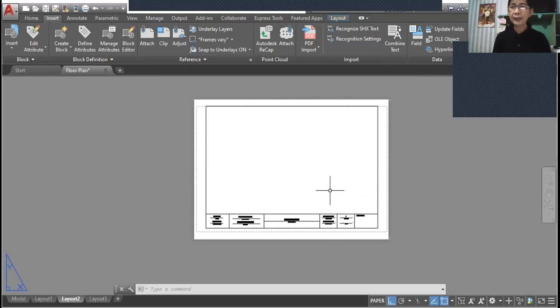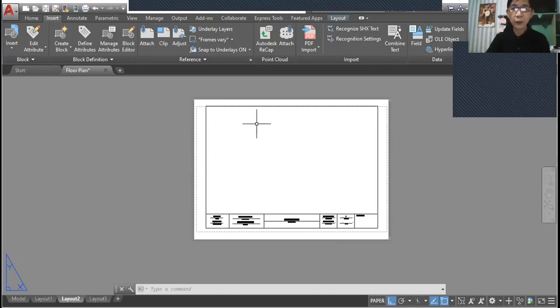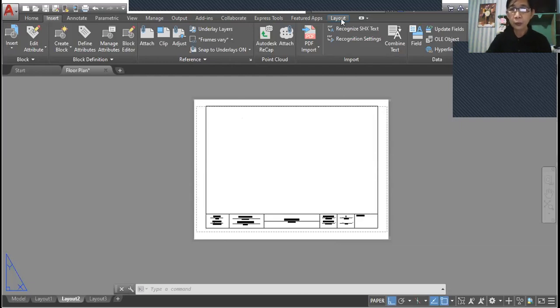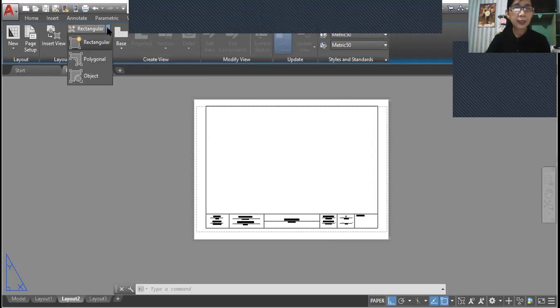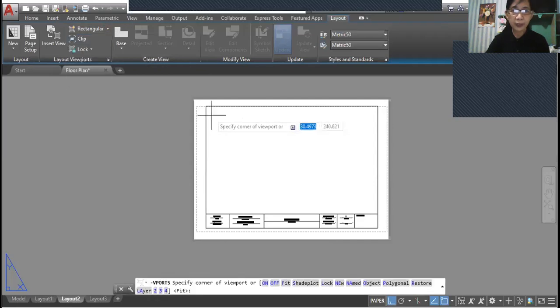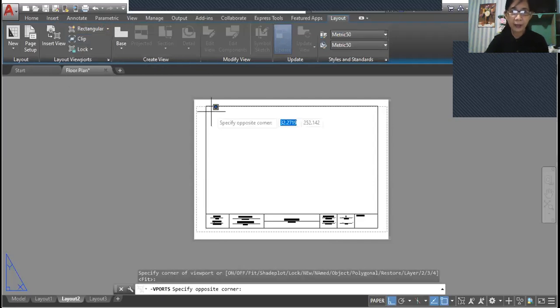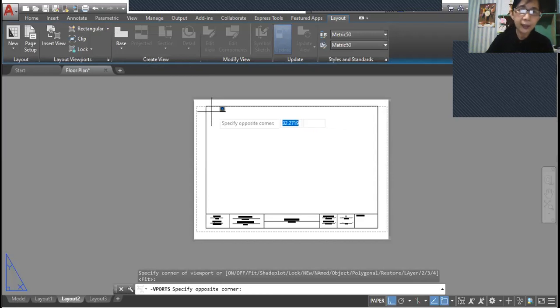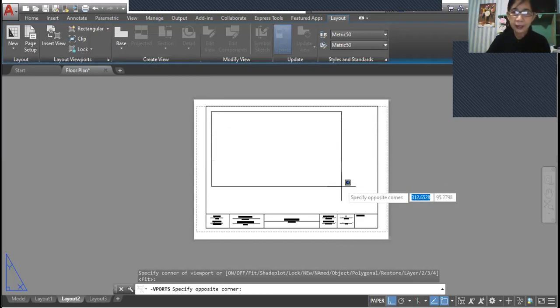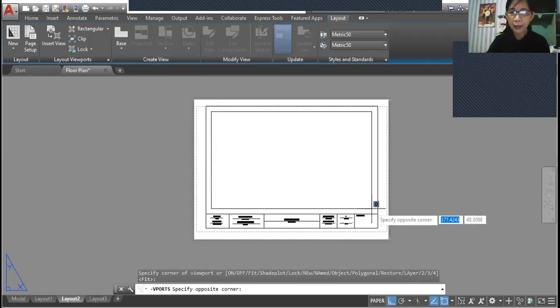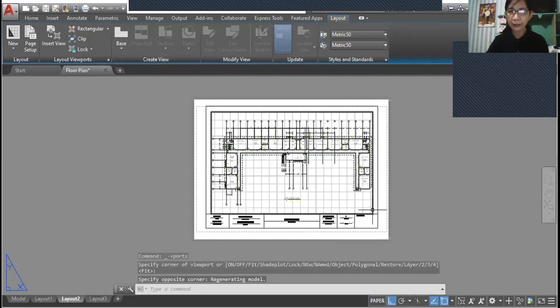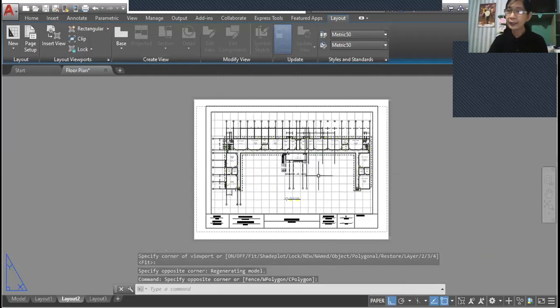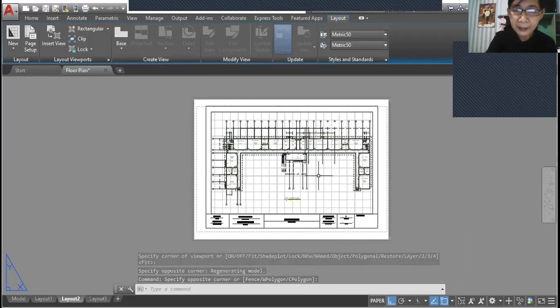The next thing or the next step is to add a viewport into this layout. So go to layout and choose the rectangular shape of the viewport, and then click on the upper left corner down to the lower right corner.